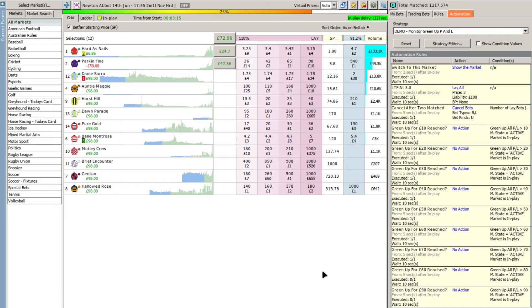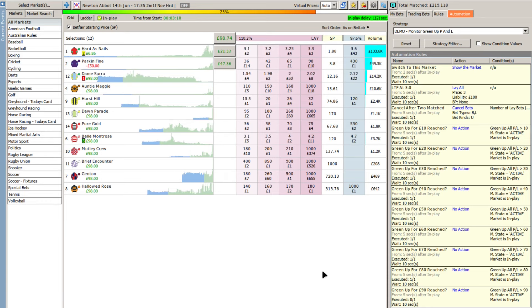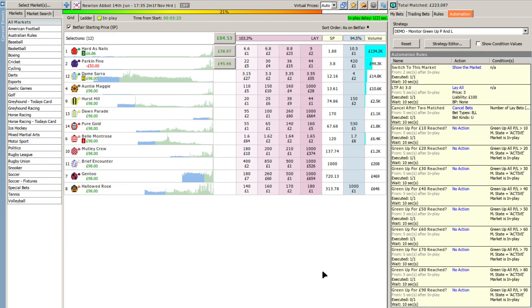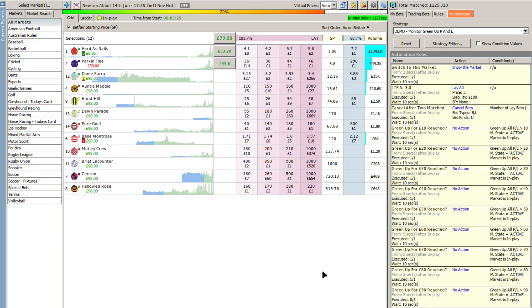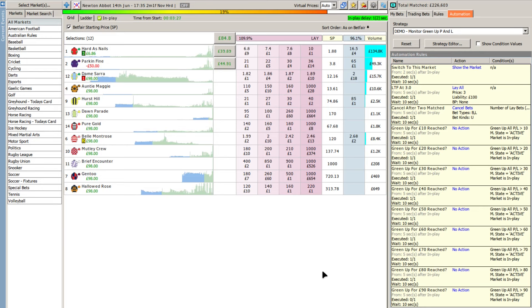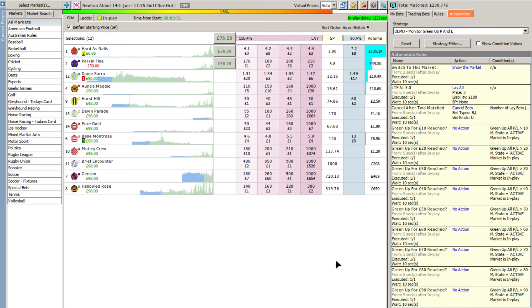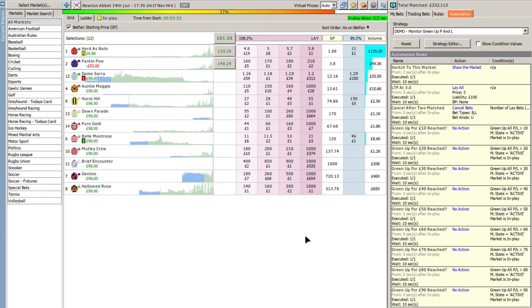What I've done is set up rules that simply monitor the green up position in increments of 10 pounds. They are dummy rules, they don't do anything. All they do is wait to see if the conditions are met for each of their green up positions.